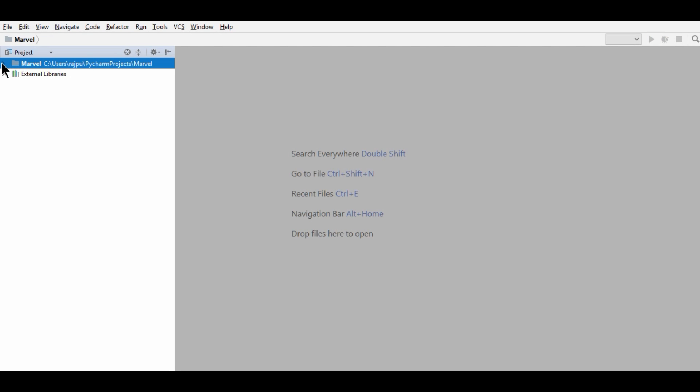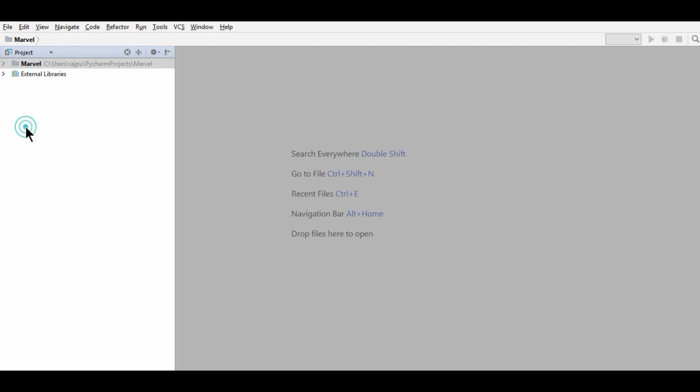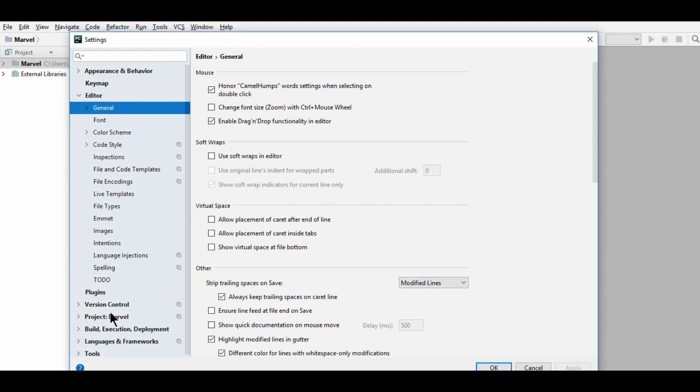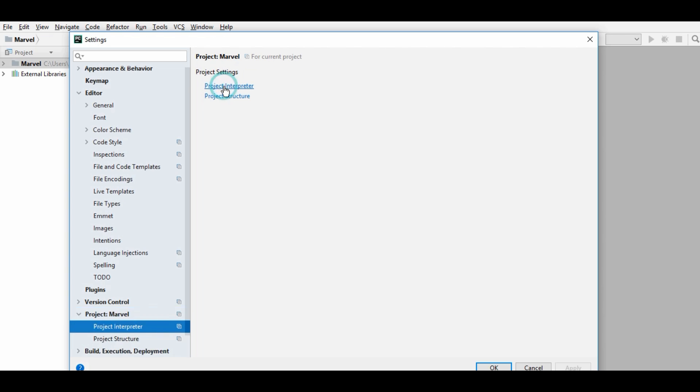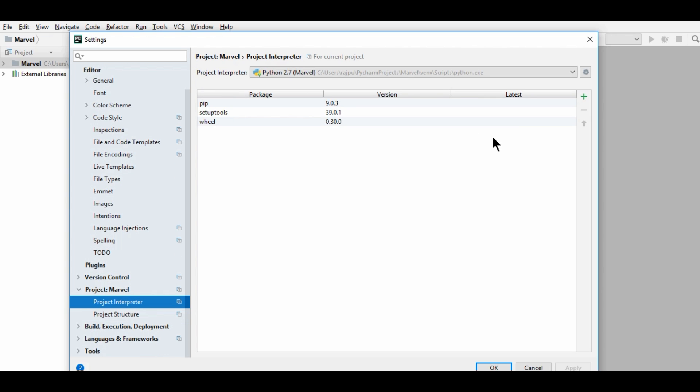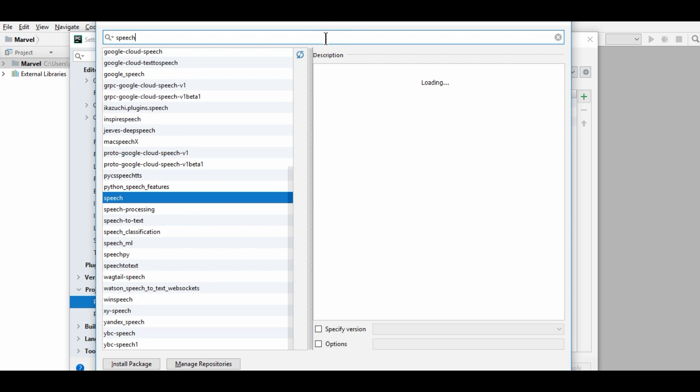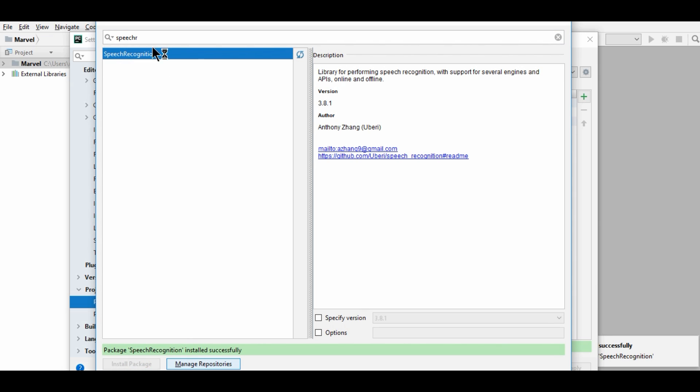So we have created this project. Now, first we need to import three modules. So we will go to file, then settings, then we will select our project Marvel, then project interpreter, and then click on this add button. Now, first we will have speech recognition. So we will install it. So this is installed.